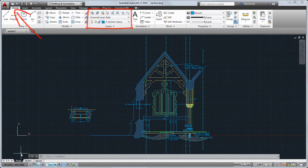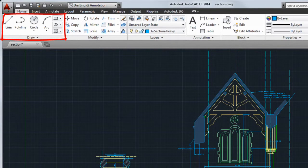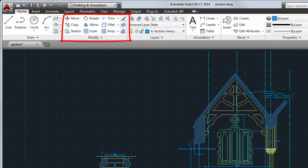For example, the draw panel on the home tab contains tools to create basic and complex objects such as lines, circles and ellipses, while the modify panel contains tools to modify objects such as move, copy and rotate.